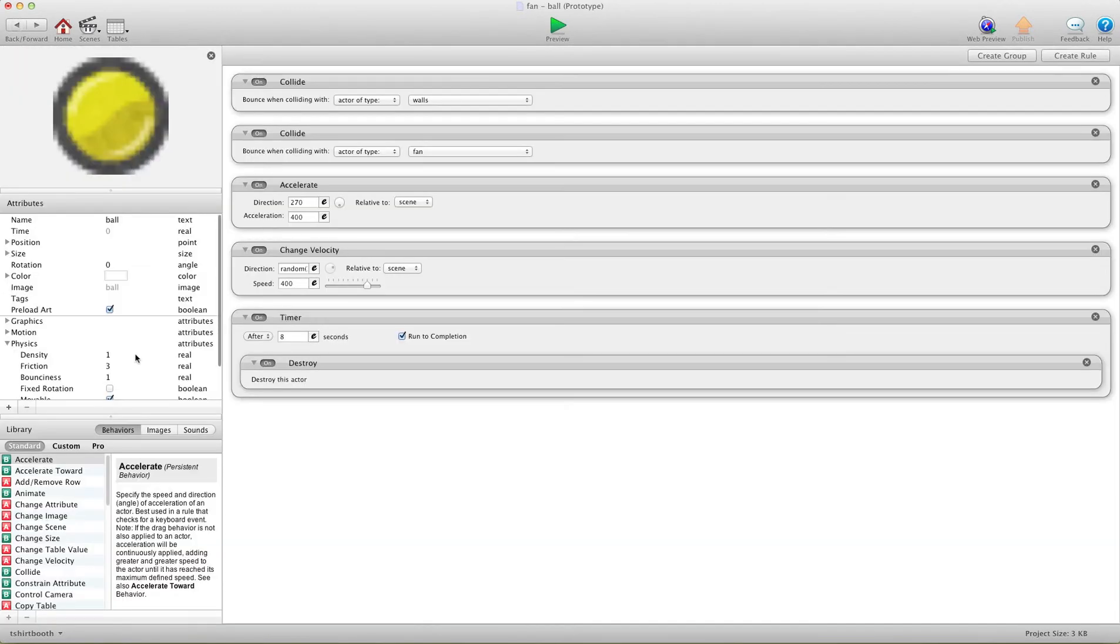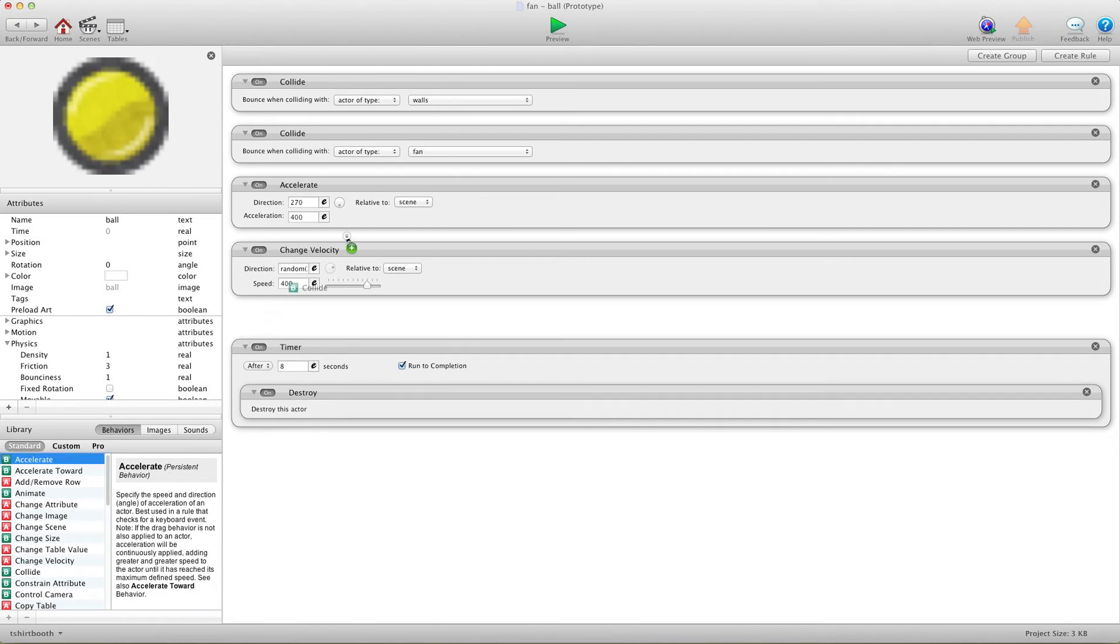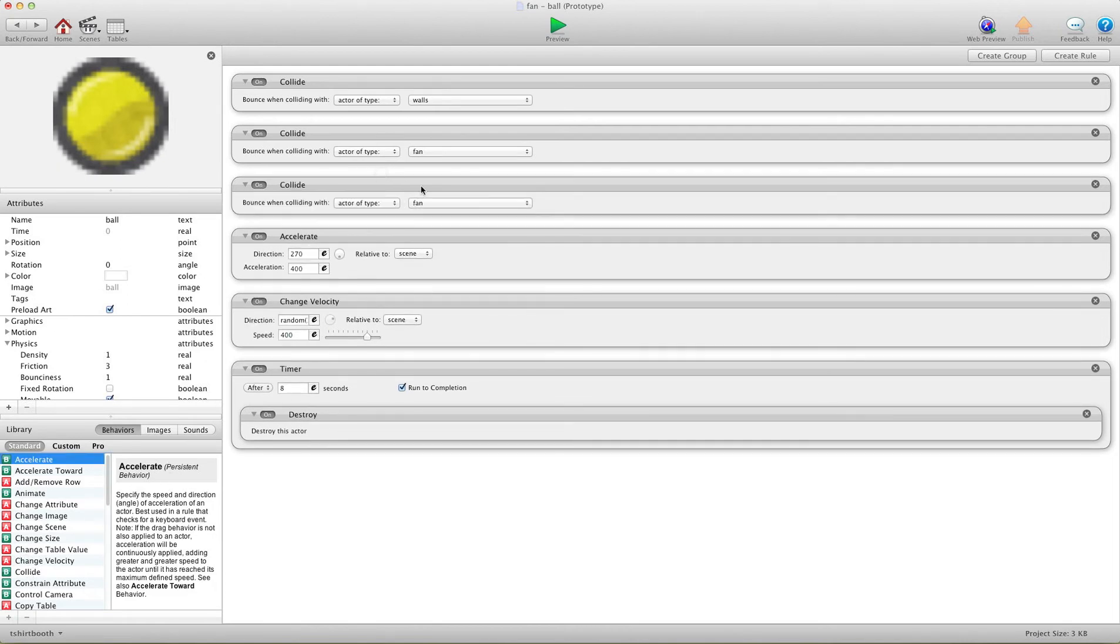Just for the sake of funness, I'm going to tell my balls to collide with each other. So collide with balls, perfect.